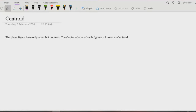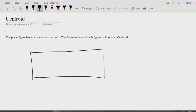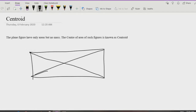We often confuse center of gravity with another concept: centroid. A plane figure has only area but no mass. The center of area of such a figure is known as centroid. For example, this is a plane figure of a rectangle. It must have a geometrical center, which we usually find by taking corner points and diagonals.